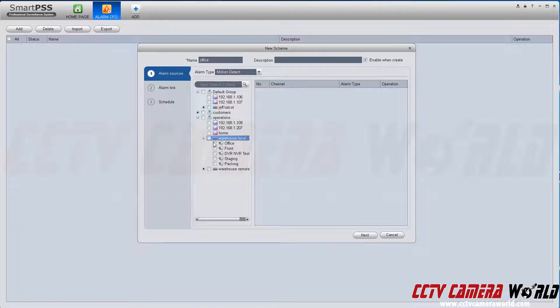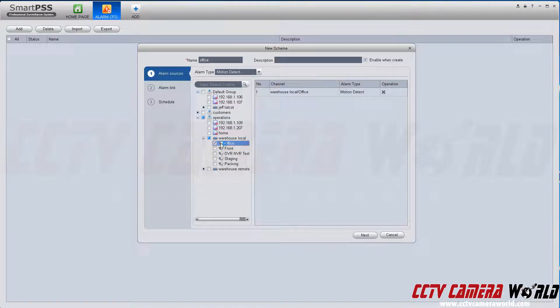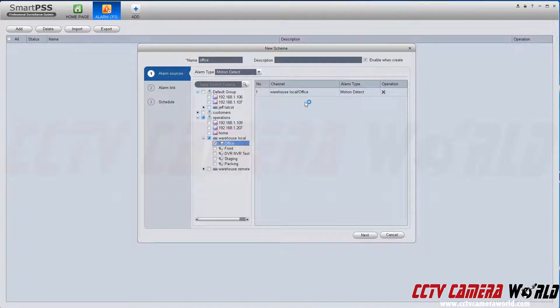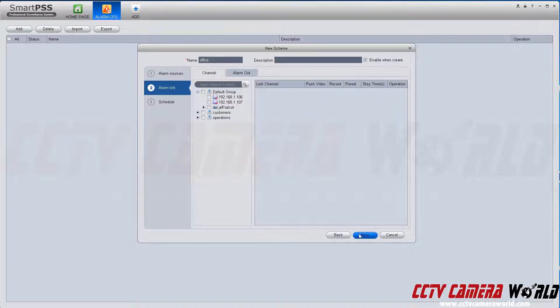That's the office camera here. After I've selected the camera from the DVR or NVR it's connected to, it says alarm type is motion detect. Hit next.